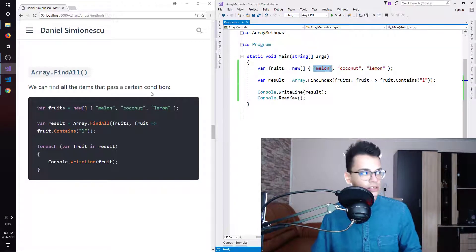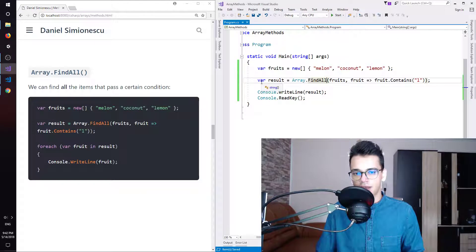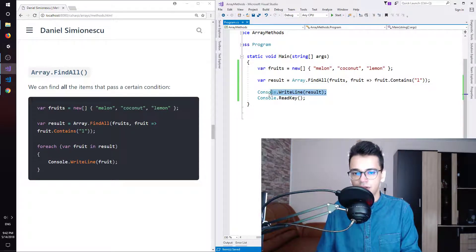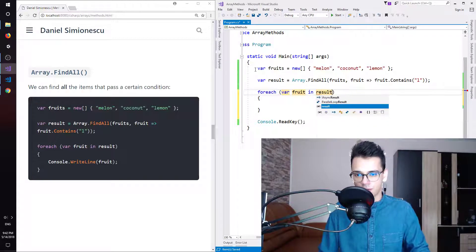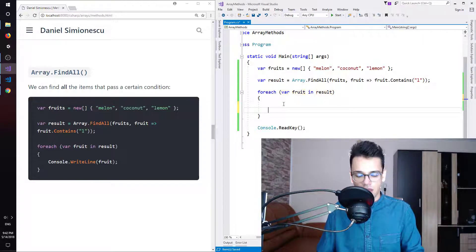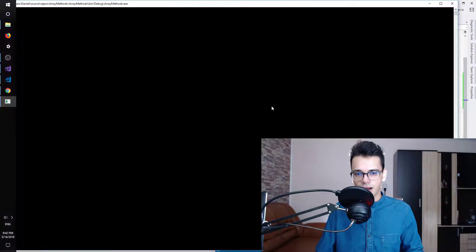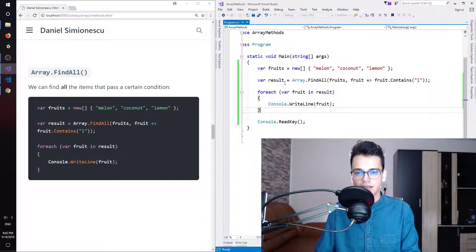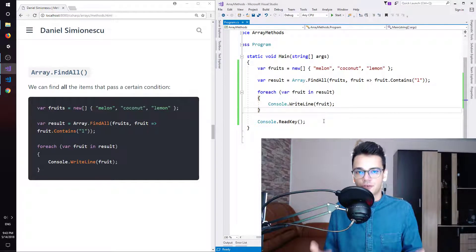FindAll — we can find all the items that pass a certain condition. We have the fruits array and FindAll with the same condition: it should contain the letter L. Let's replace this with FindAll. If we hover over var, we can see it's now an array of strings — it returns all matching items. We cannot just print them with Console.WriteLine; we need a forEach to iterate through all the fruits in our result array and display each fruit individually. F5 and we have melon and lemon — both contain the letter L.